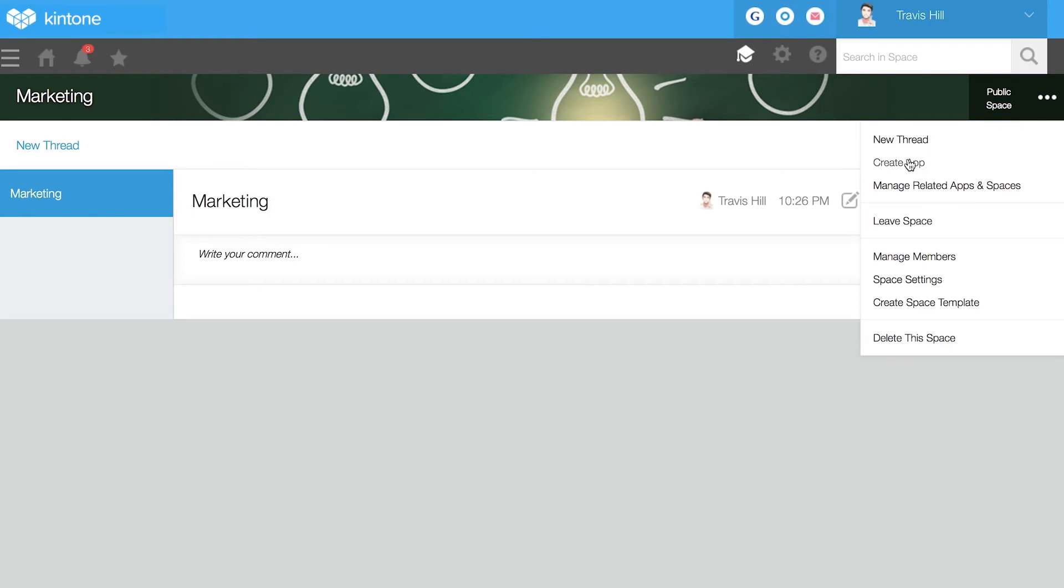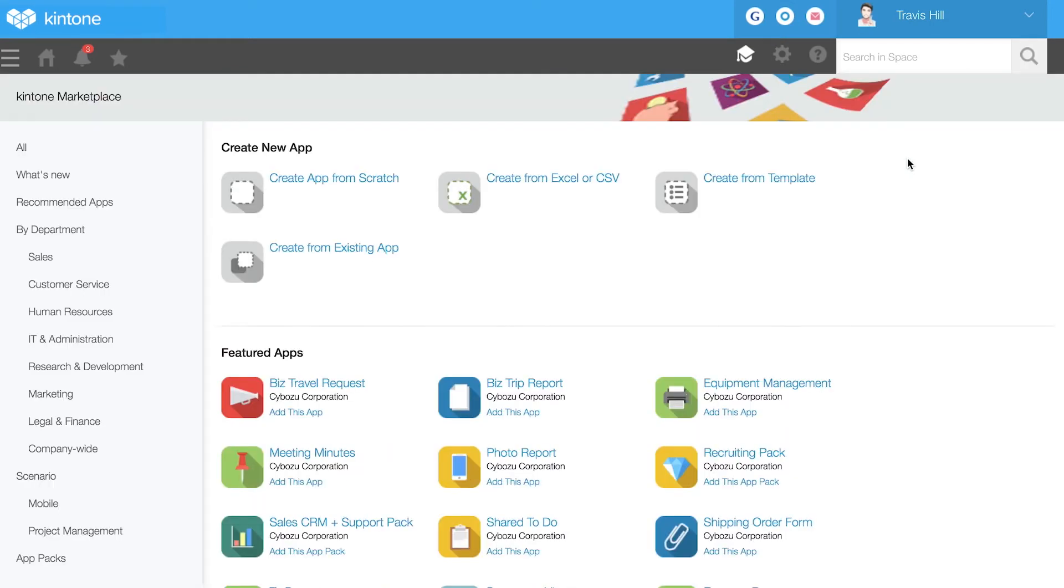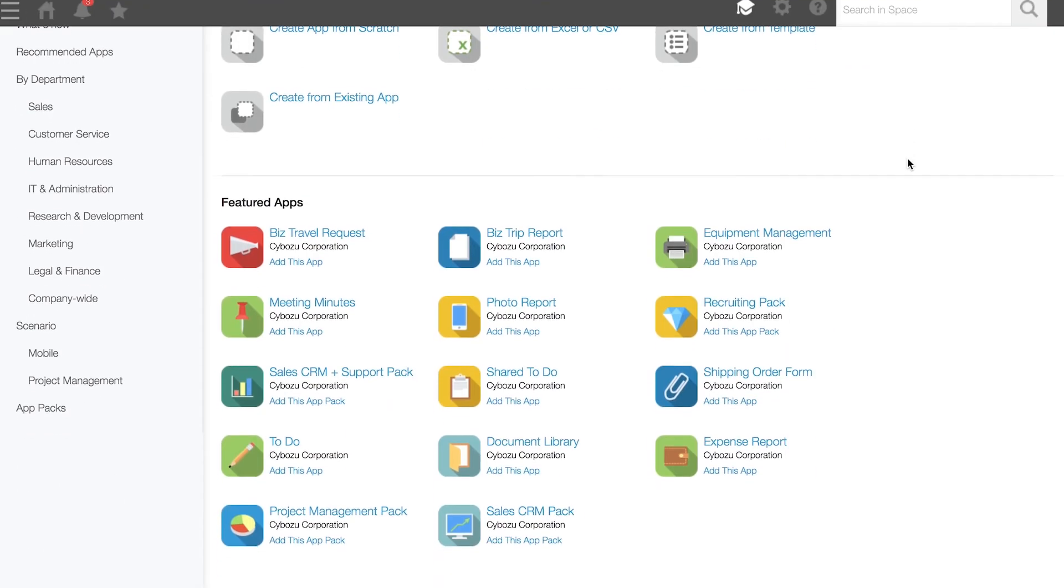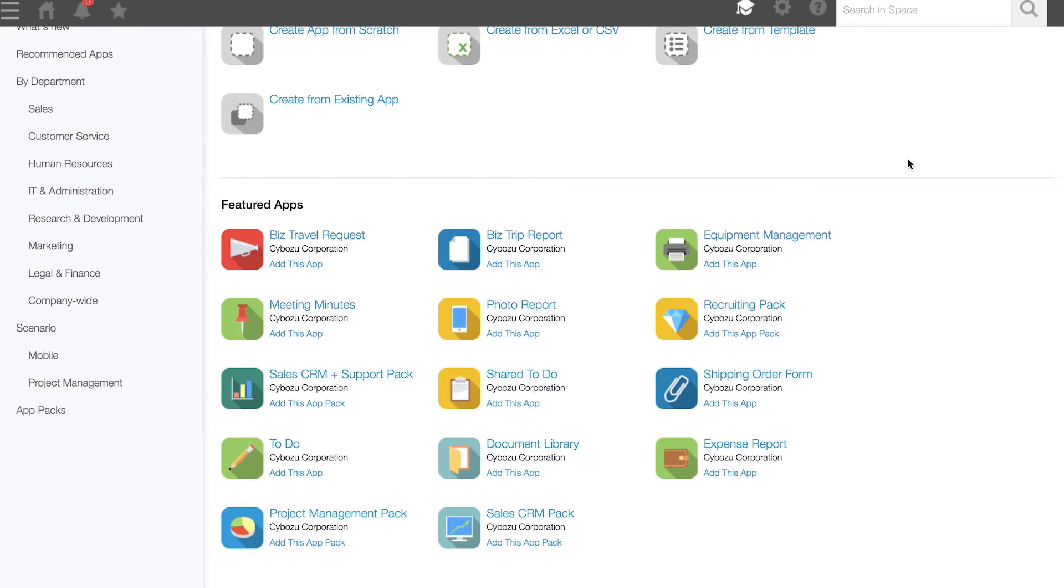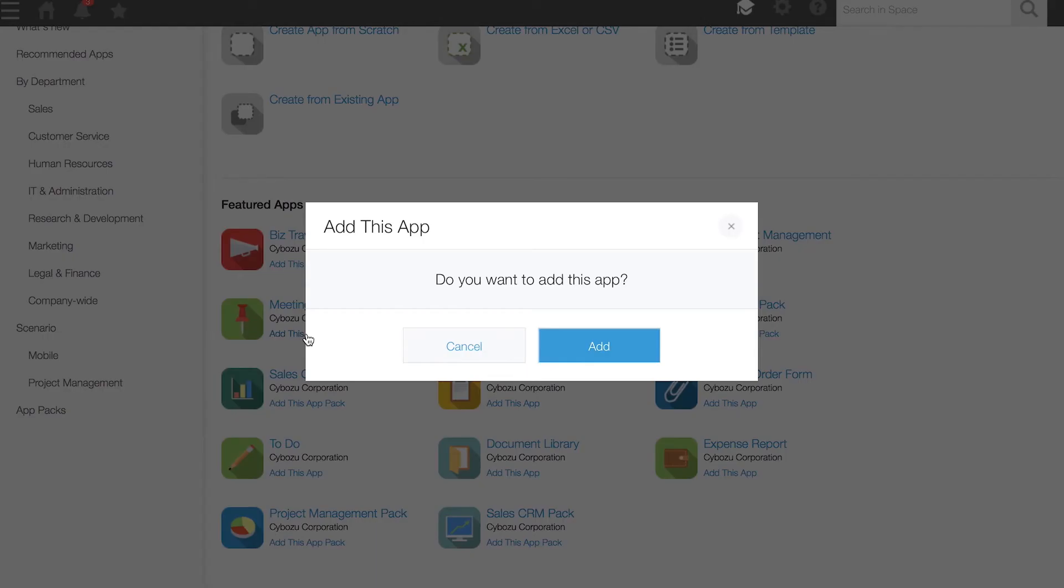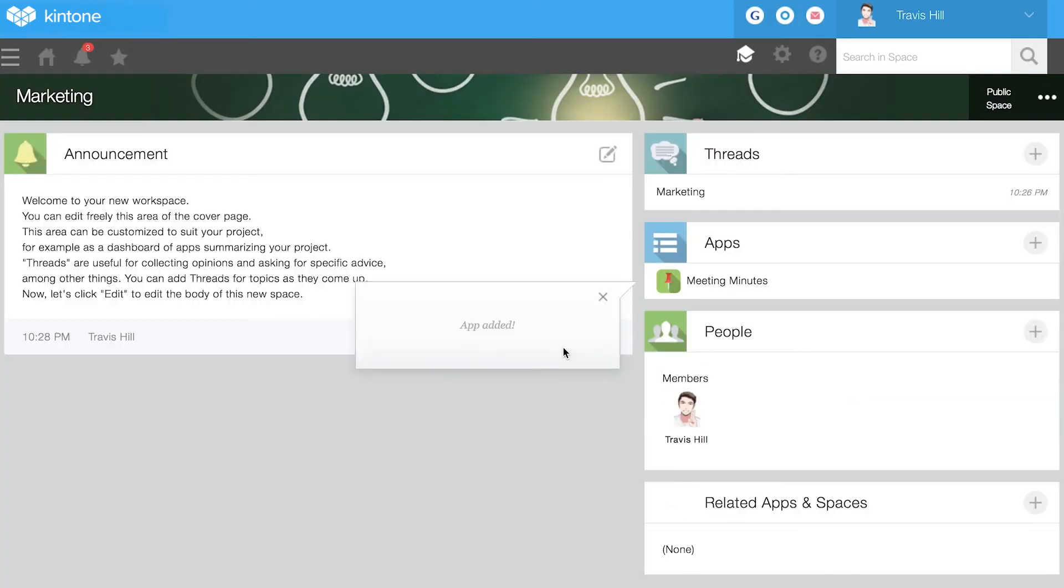Create an app as quick as the ideas you and your team come up with. You have access to over 40 pre-made apps. Let's create a meeting minutes application first. Once you click add, you'll be taken back to the home page where your new app now appears at the top.